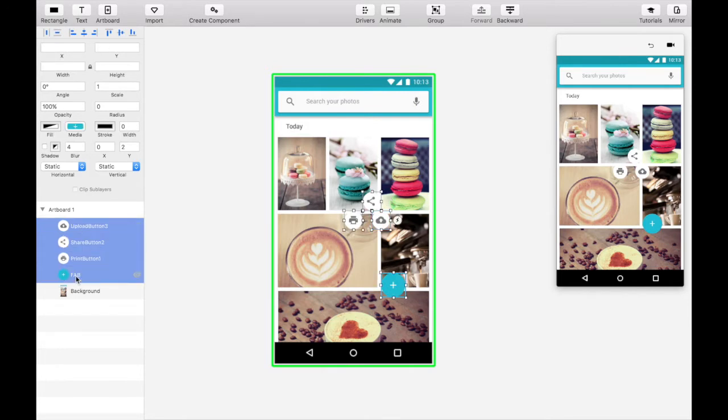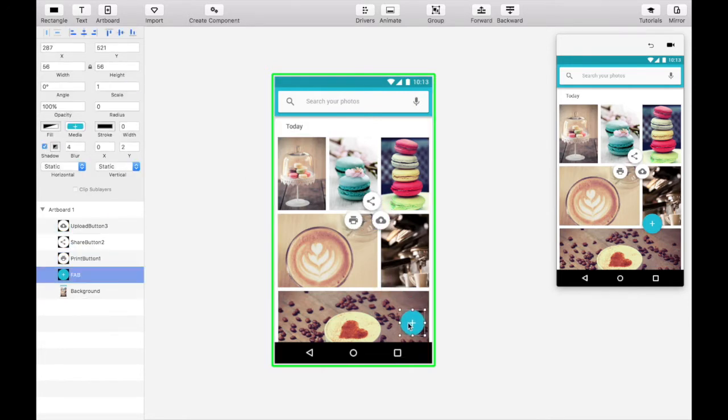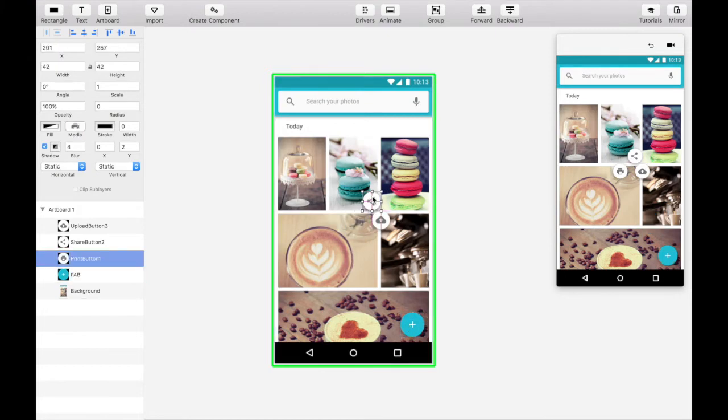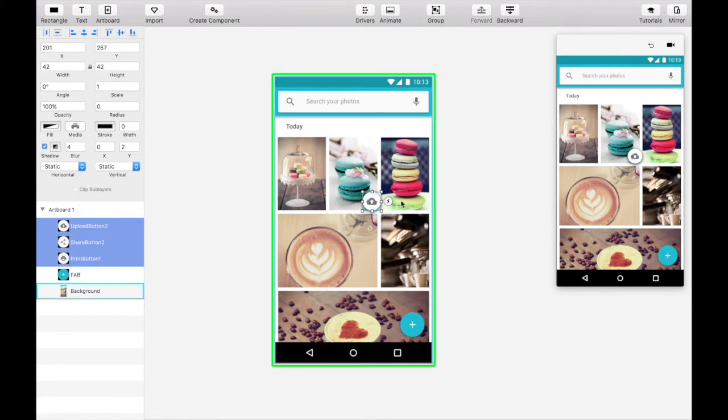Add a shadow to all four buttons to add some depth. Then rearrange them so that the print, share, and upload buttons are centered behind the floating action button.